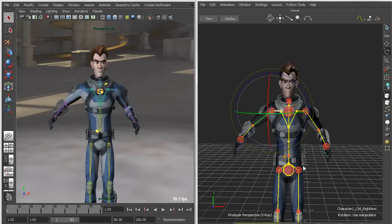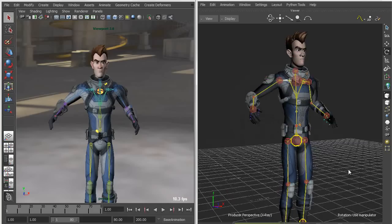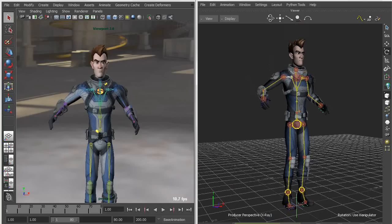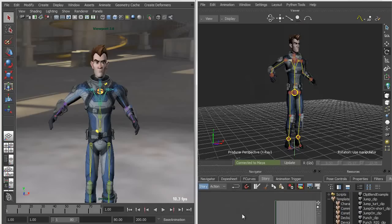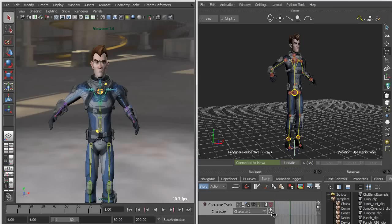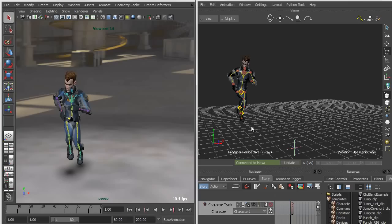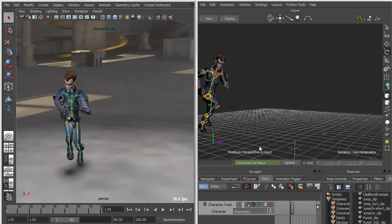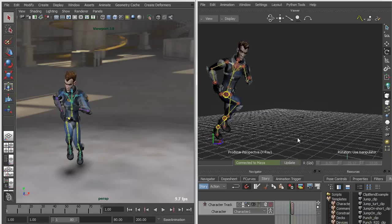This allows me to apply animation using various Motion Builder tools. For instance, the Story tool in Motion Builder is a very powerful tool for creating non-linear animation. I'm going to insert a character animation track, put my character into that track, rewind to frame zero, and then drag in my simple run clip.